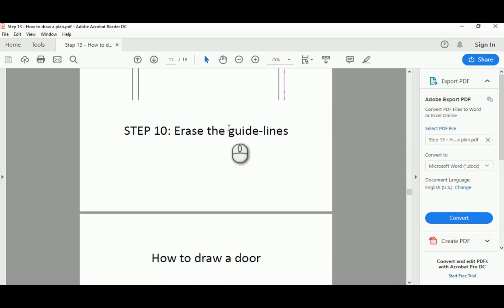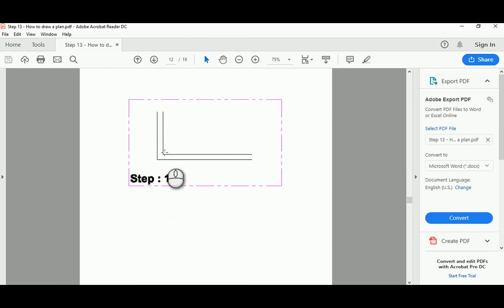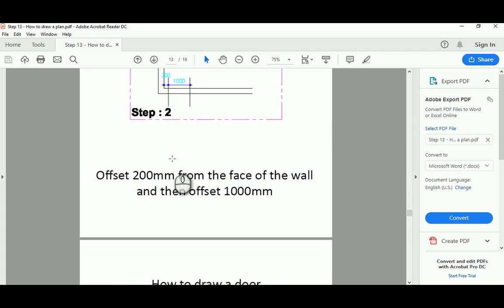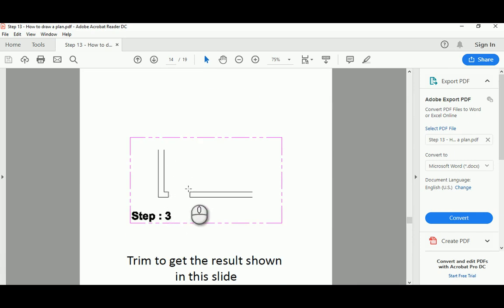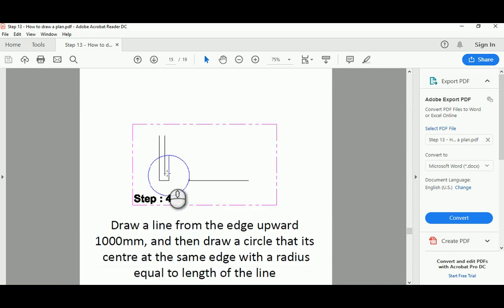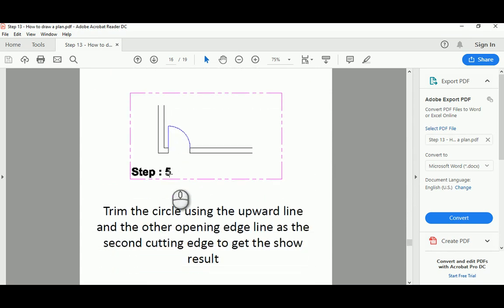To draw a door, offset 200 from the interface and then offset 1000 to the right for the door opening. Then trim to create the architectural fenestration as an opening first, without the door itself. Then draw a line of 1000 millimeters and a circle arc from that point as the radius endpoint, and trim to get this basic door symbol.